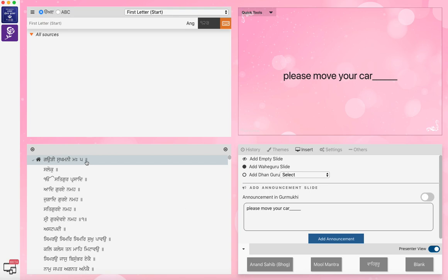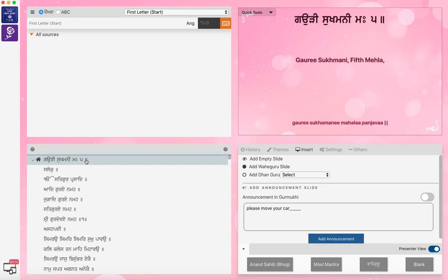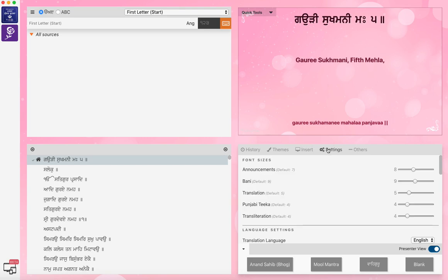So you go back to the Shabad and you don't have to keep the announcement, so you can get rid of the announcement. Then go to the settings.